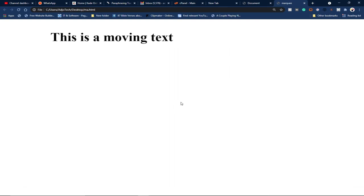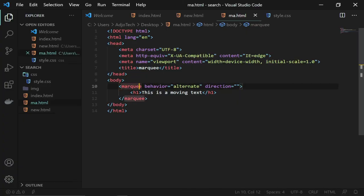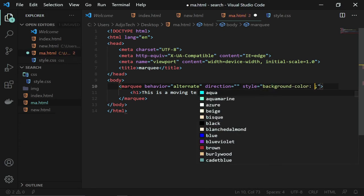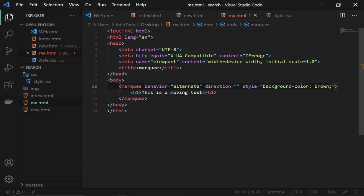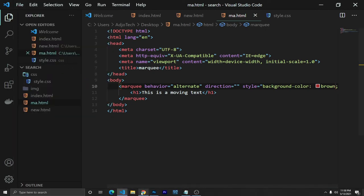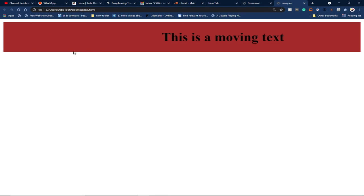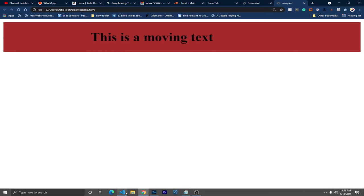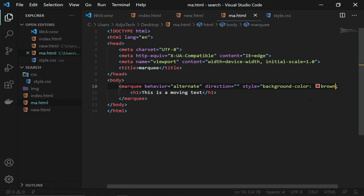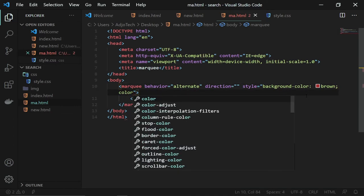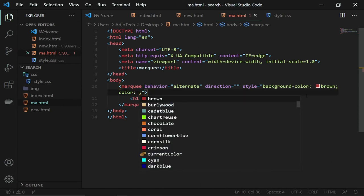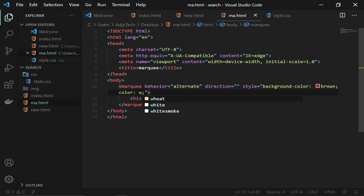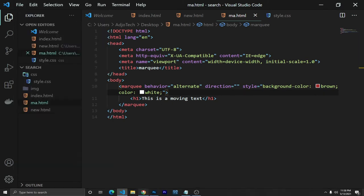Let's also give a background color to our marquee. Within the marquee tag I'll add a style attribute and set a background color of brown. I'll also change the text color to white so you can see what's happening. I'm using inline CSS — setting color to white on the brown background.